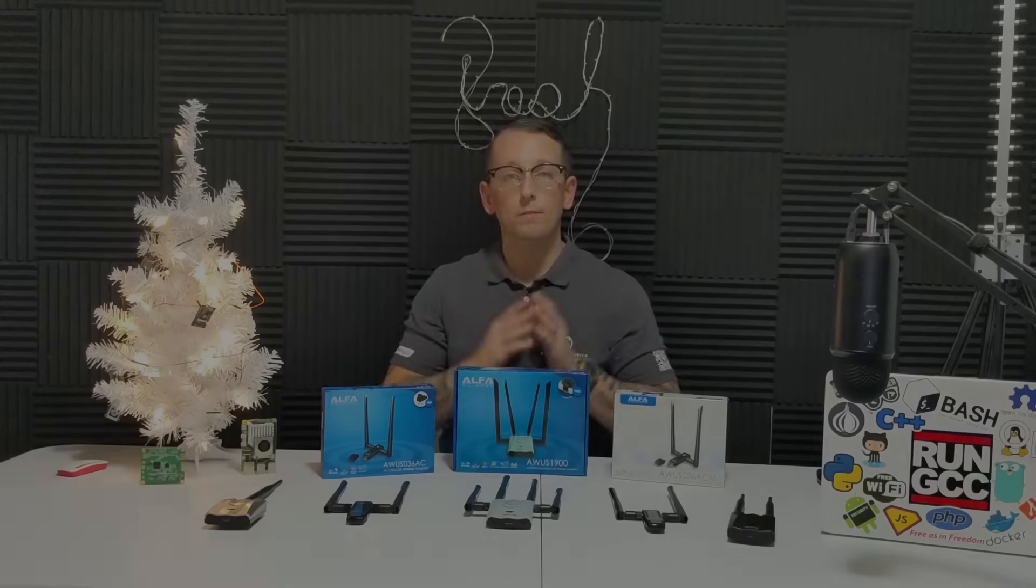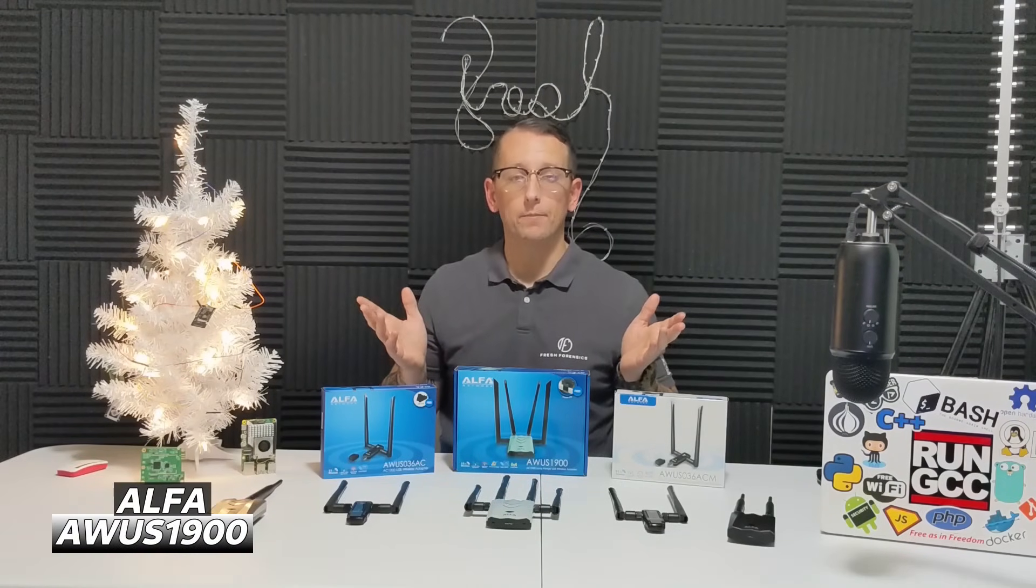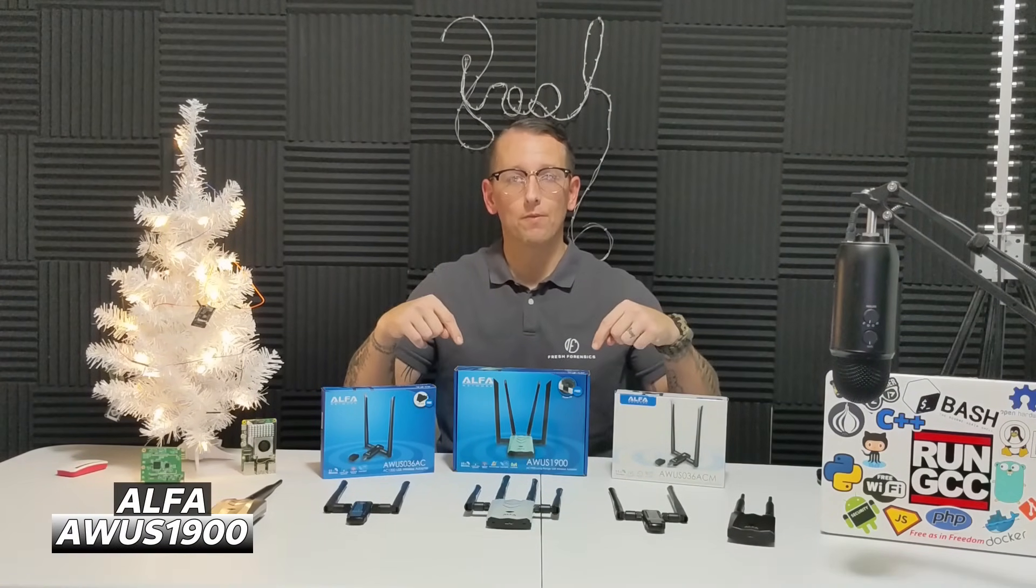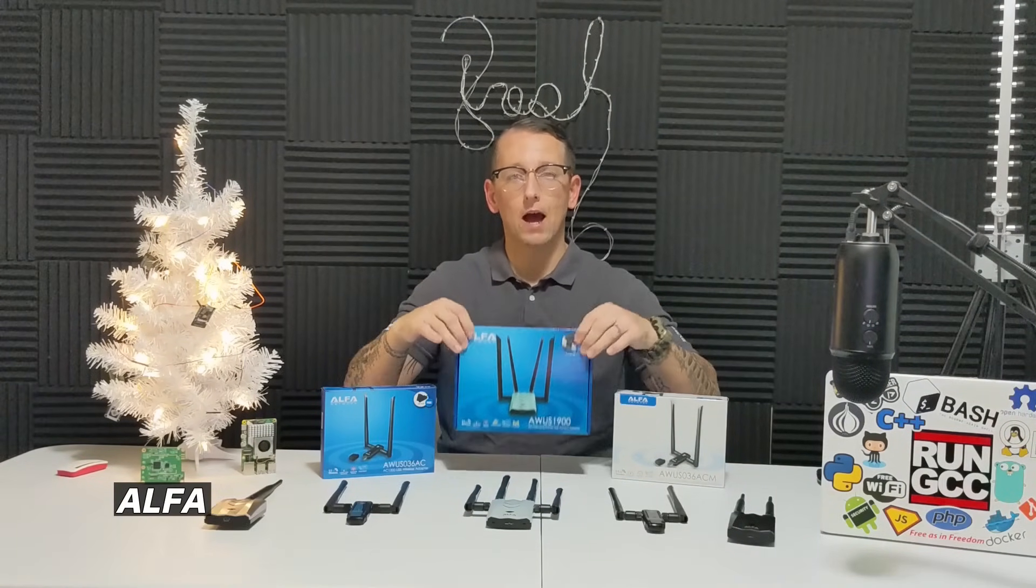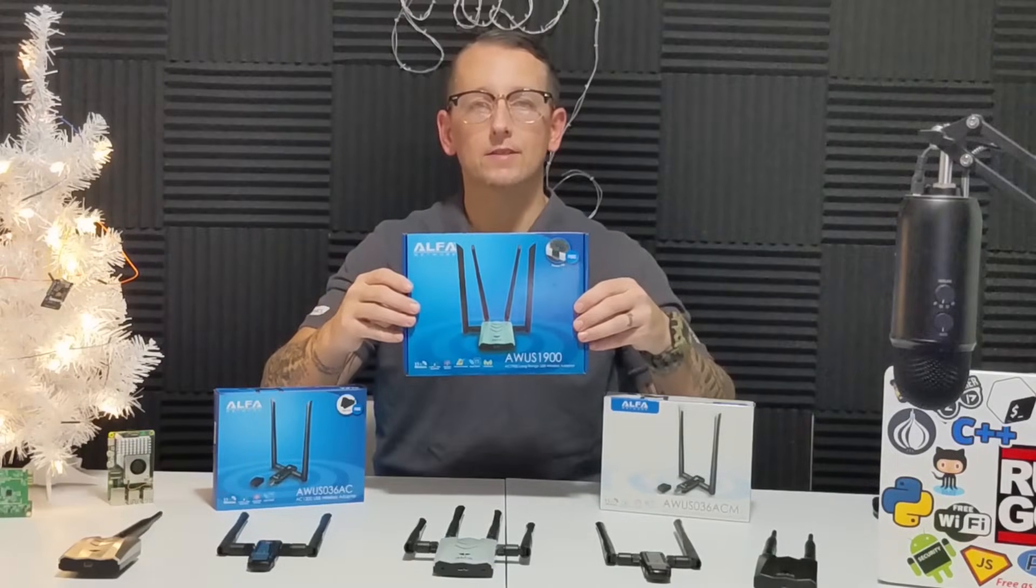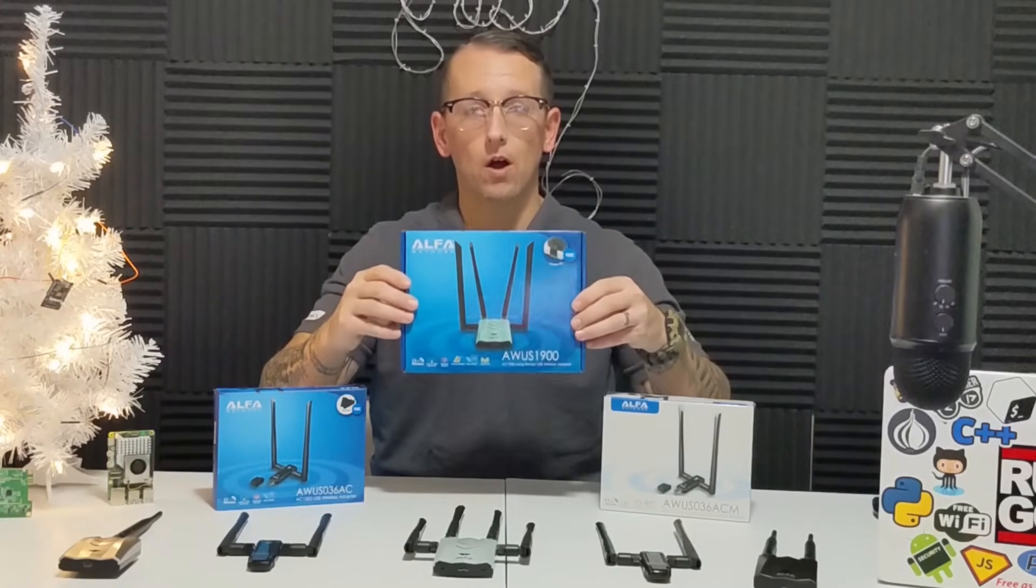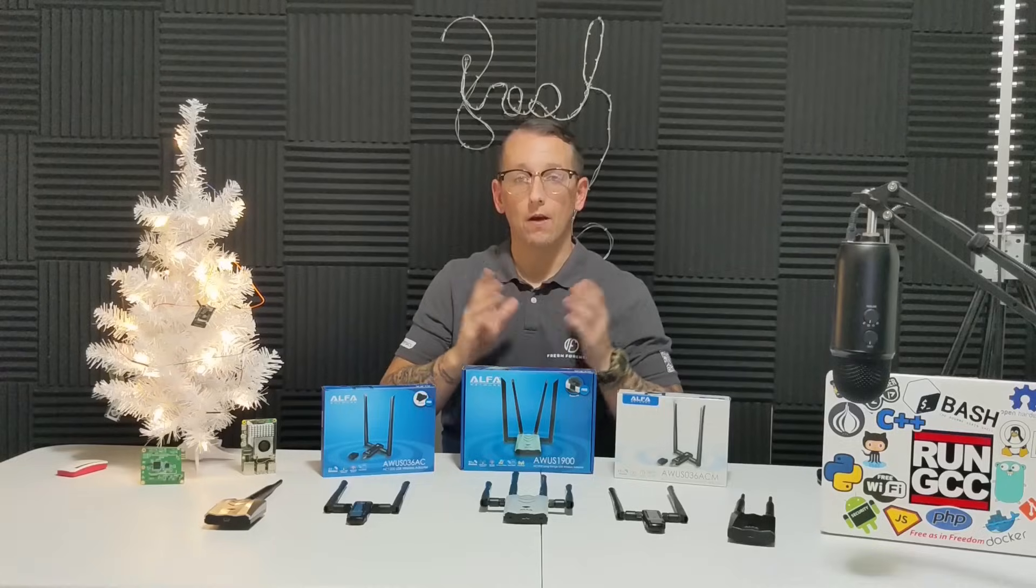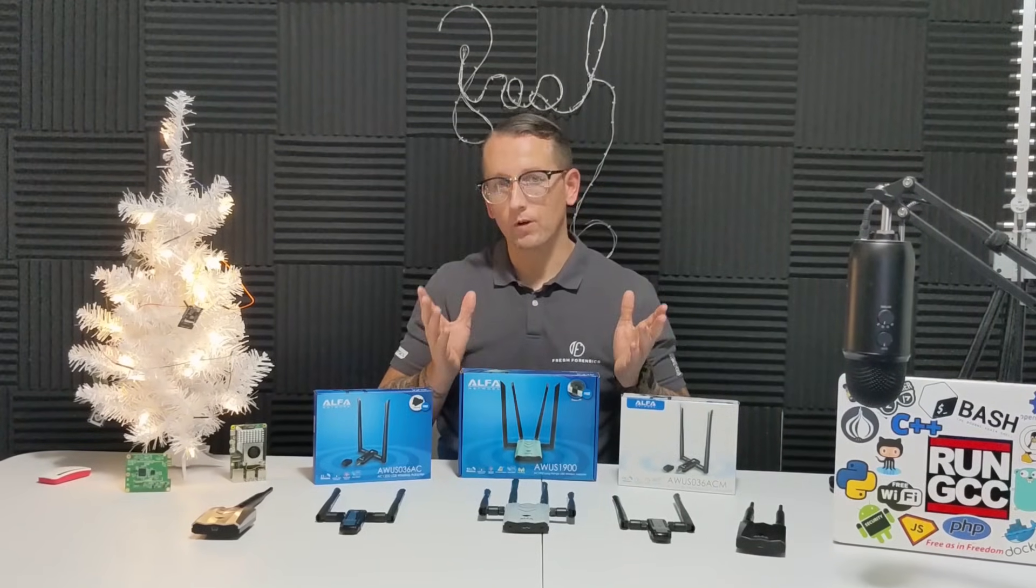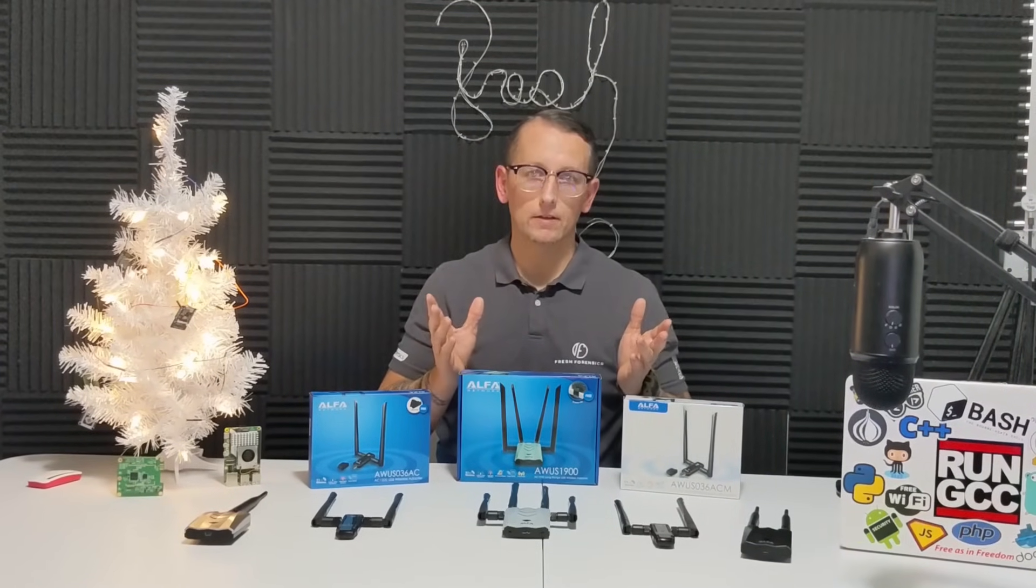We're going to be looking at a different Alpha adapter today, and that is this mammoth right here. This is the Alpha AWUS-1900. Now this adapter is using a RealTek chipset.